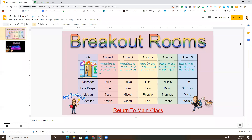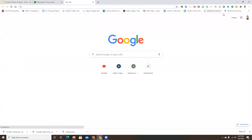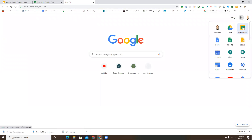Before you do that, the first thing you're going to want to do is make sure that your Google Classrooms are all set up. Let me show you what I mean by that - I'm going to go into Google Classroom.